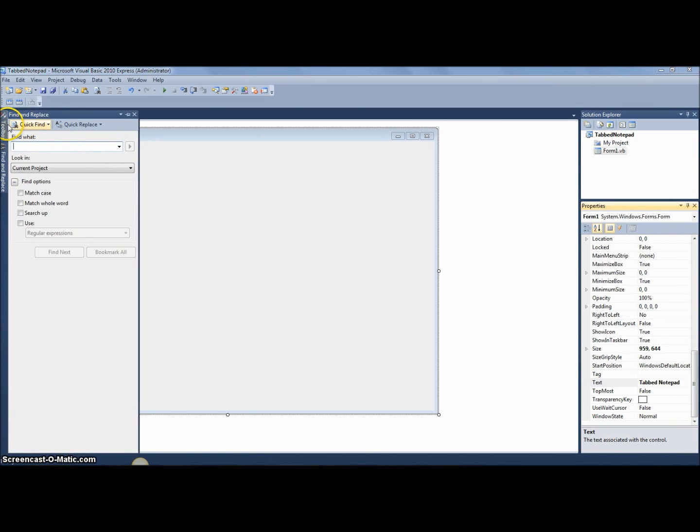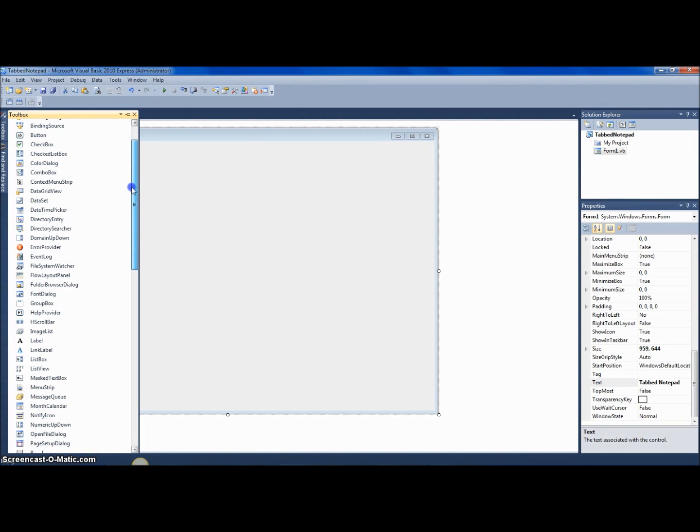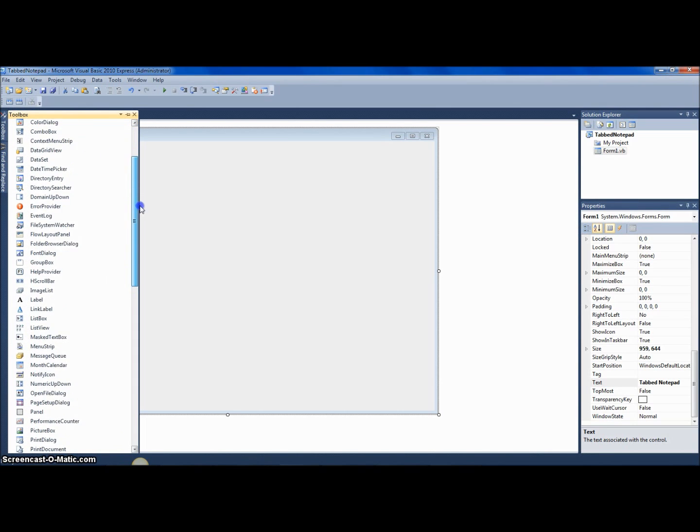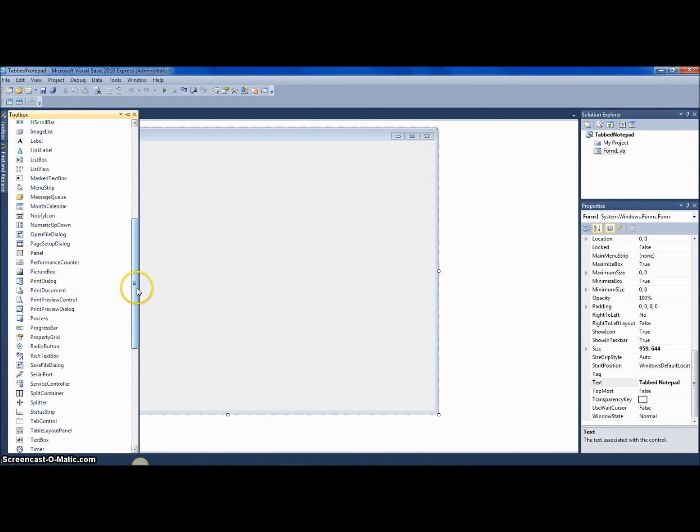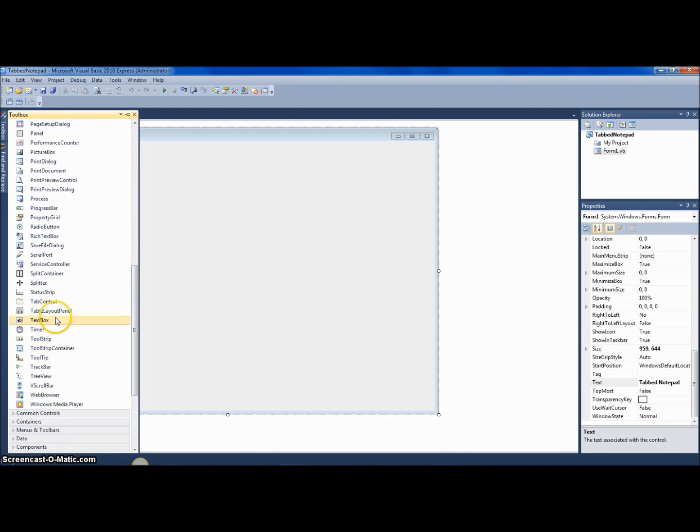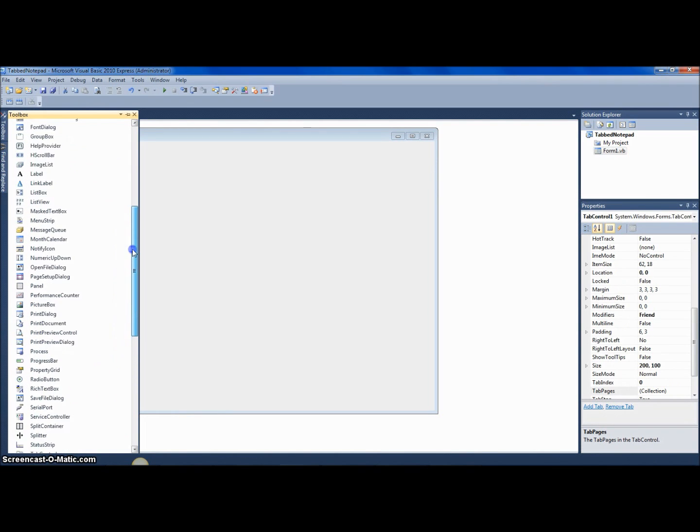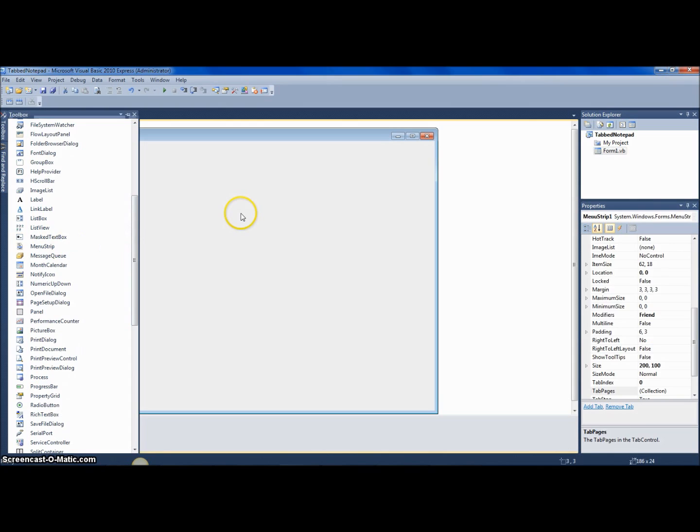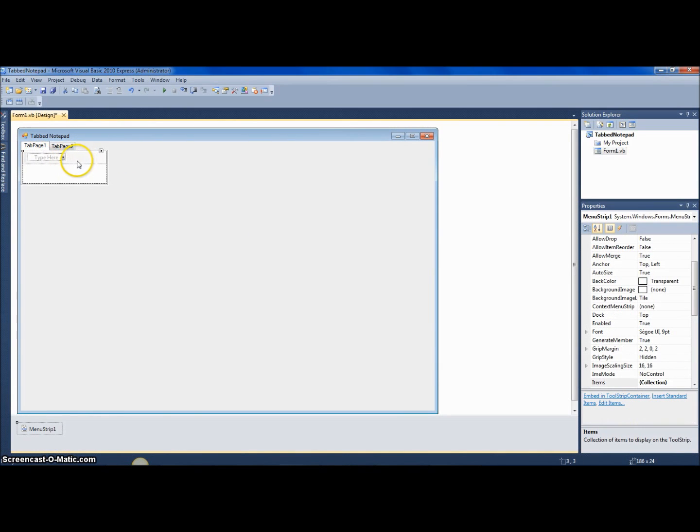So now let's go to toolbox and add in a tab control—that's pretty much all you'll need—a tab control and a menu strip.